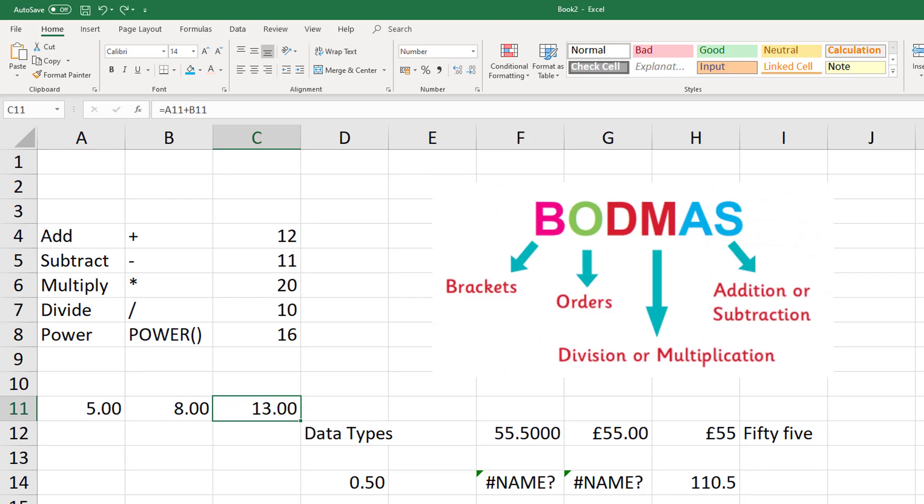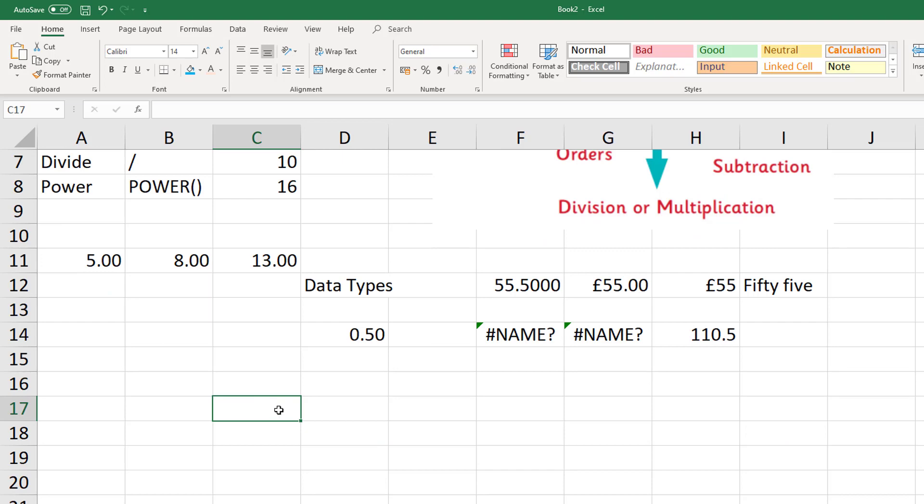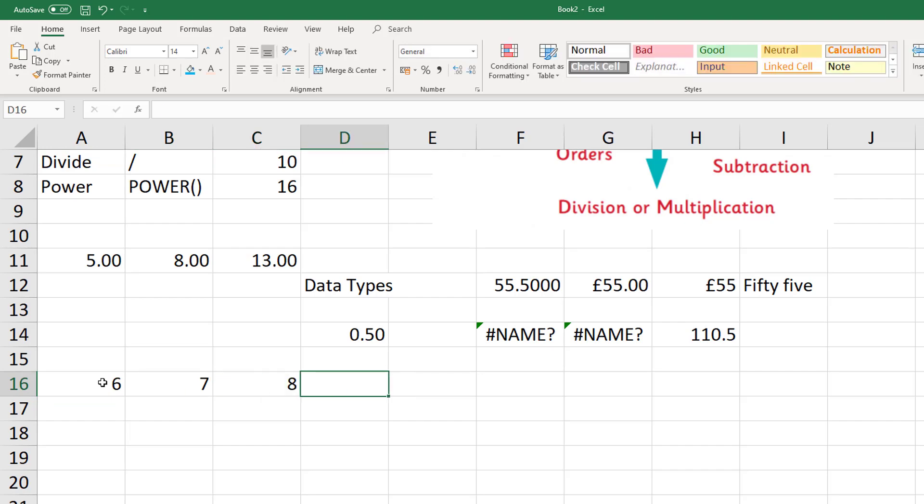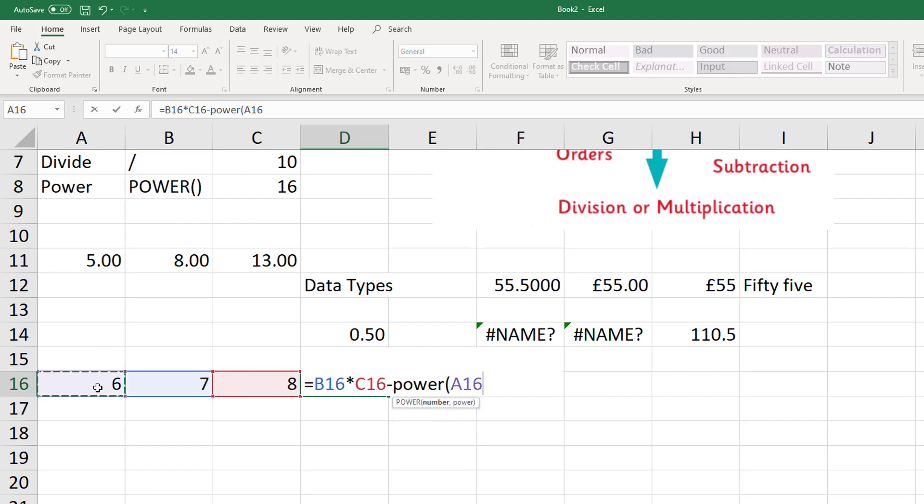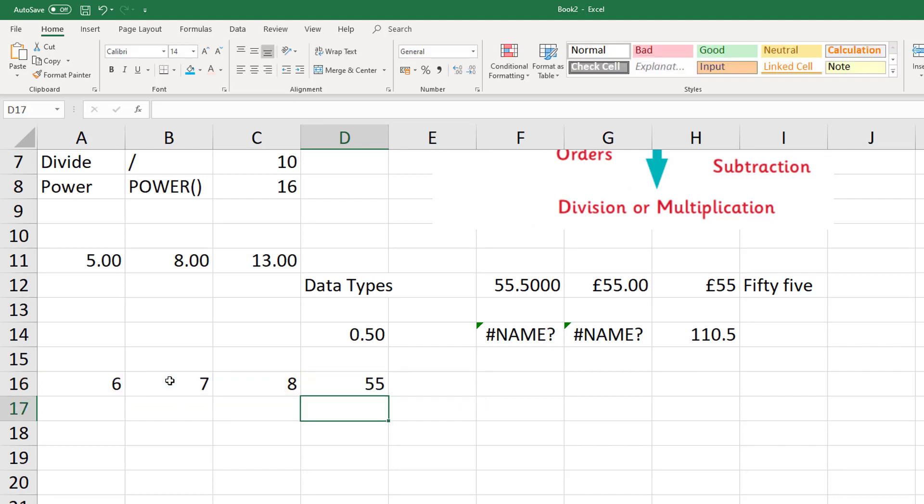And we are now using values in two different cells as opposed to typing in the values ourselves. It's referencing instead to be relative because we are using the values in terms of the positions. And we can use relative cell referencing to do other things as well. Like if we do six, seven, eight. And now if I can do, in cell D16, I can click B16. Why don't we do times C16 minus power bracket A16 minus B16 comma four, like that. And let's see what this is. I have no idea. 55. We can use different cells and really we're referencing the values inside these cells in our formula.